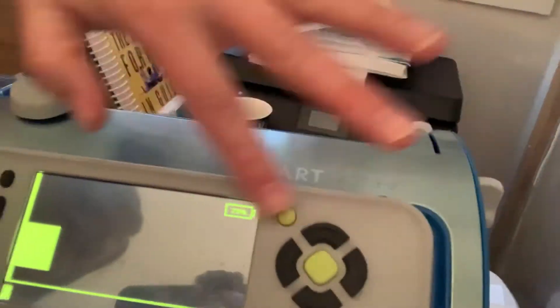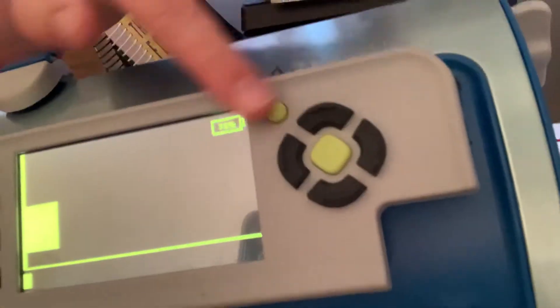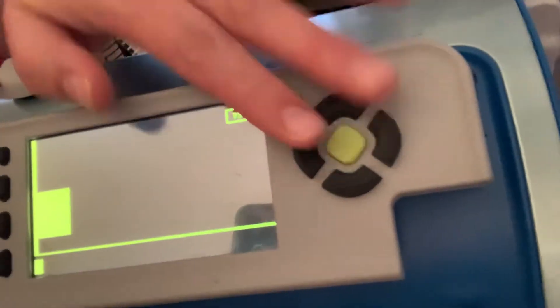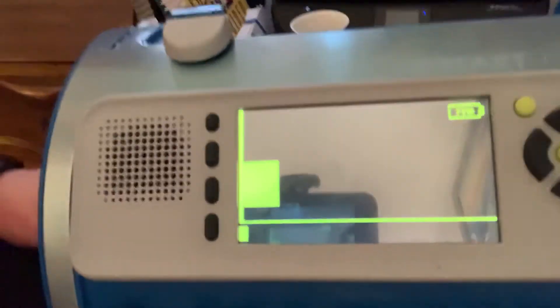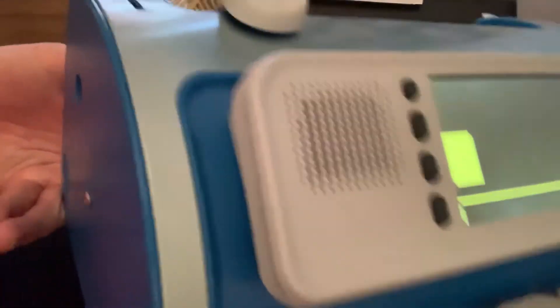This is the menu control button right here. I will go over that in a different video for you, but I just wanted to go through and talk to you about the functions of the brailler.